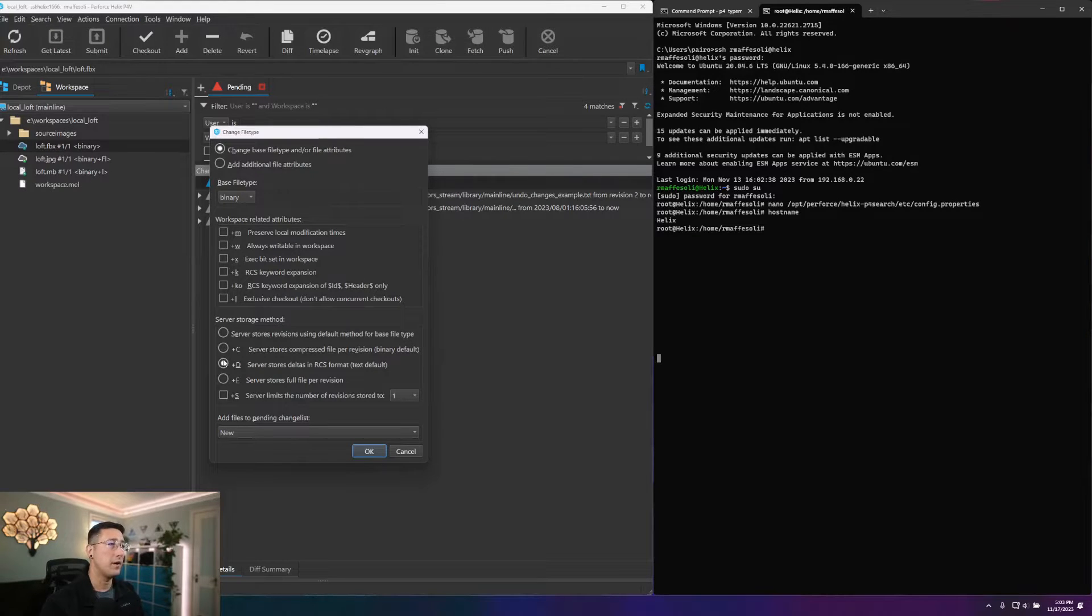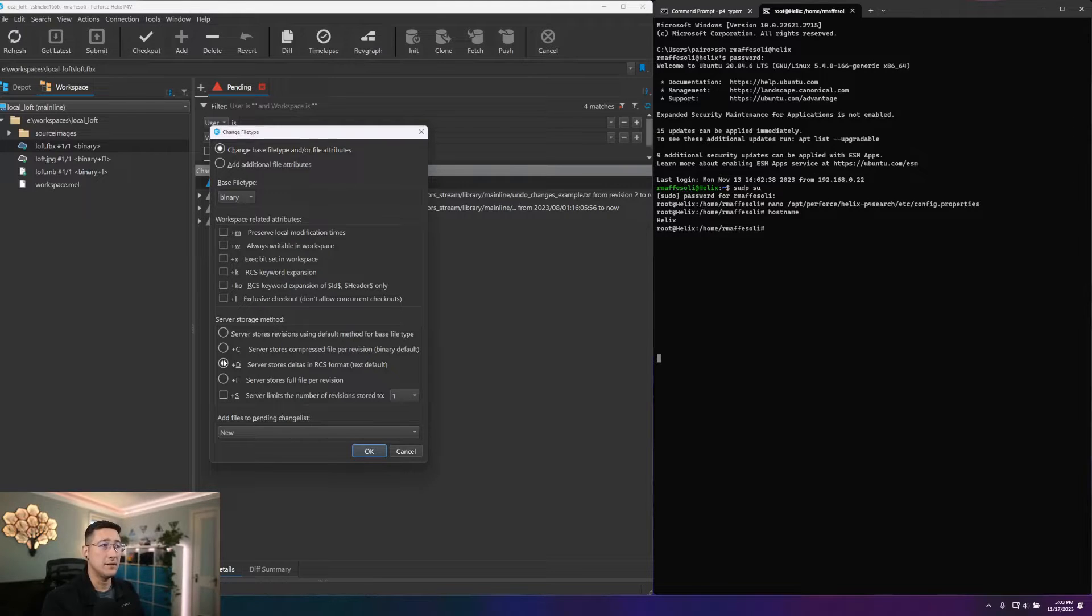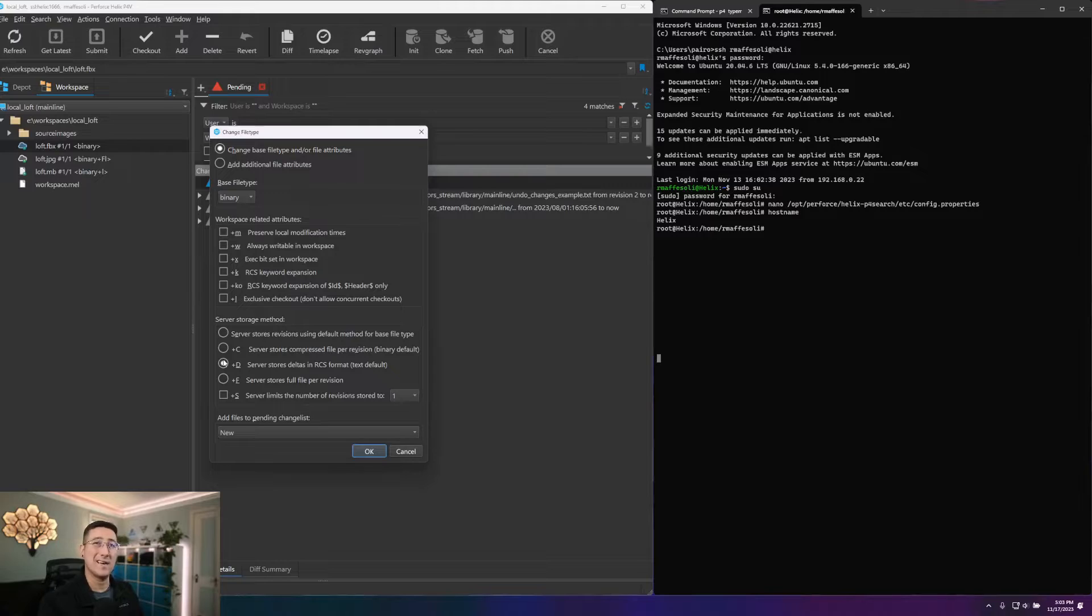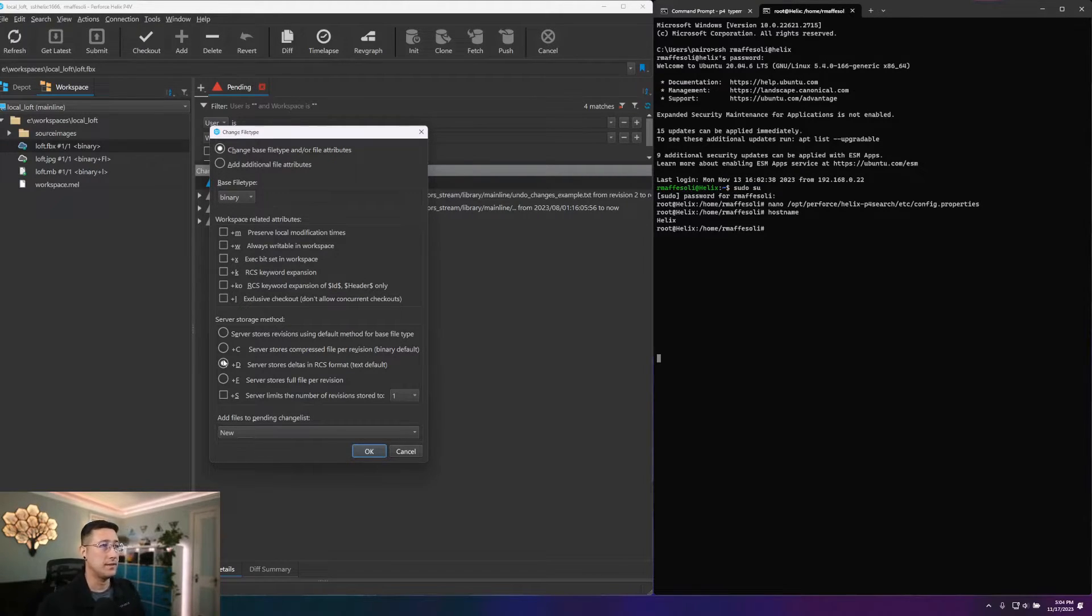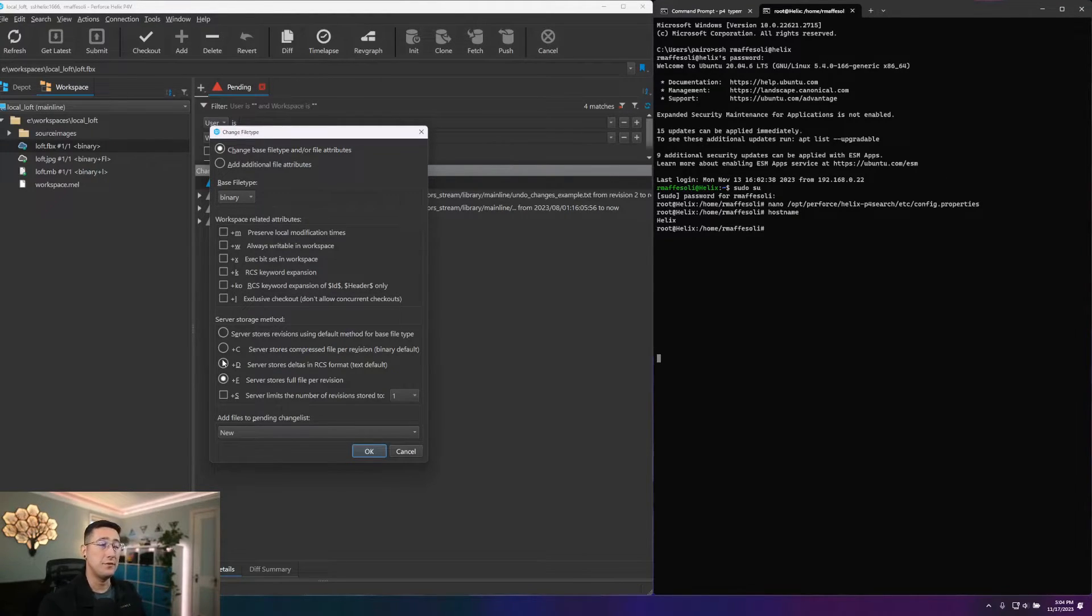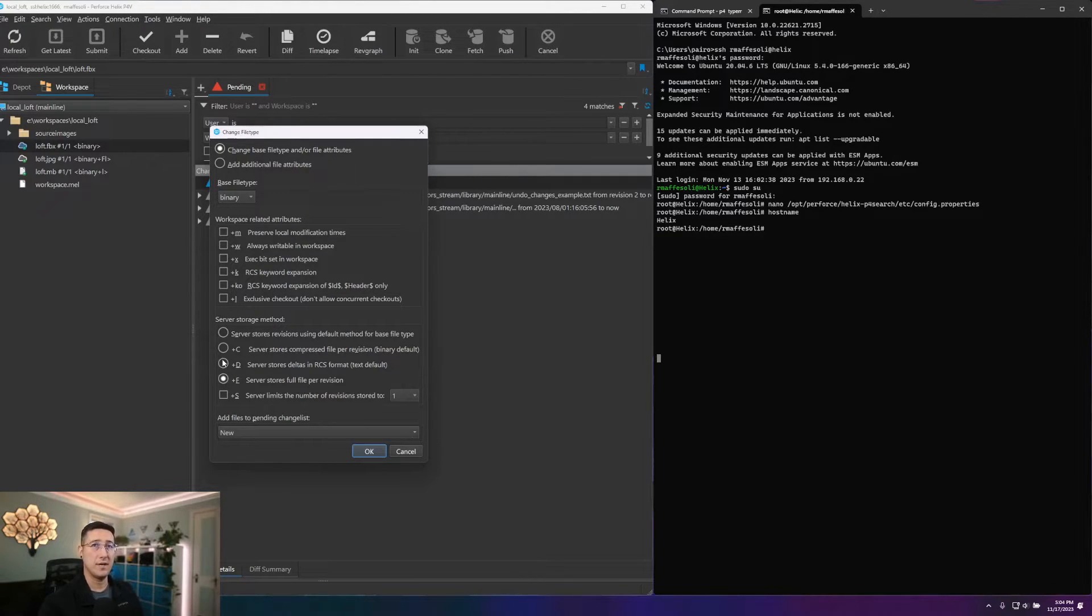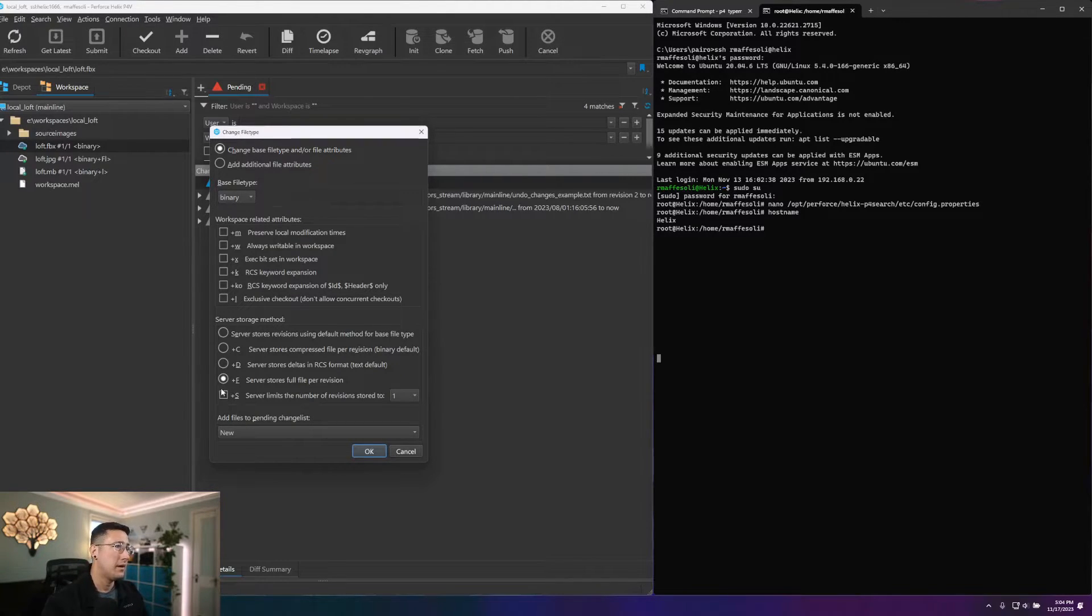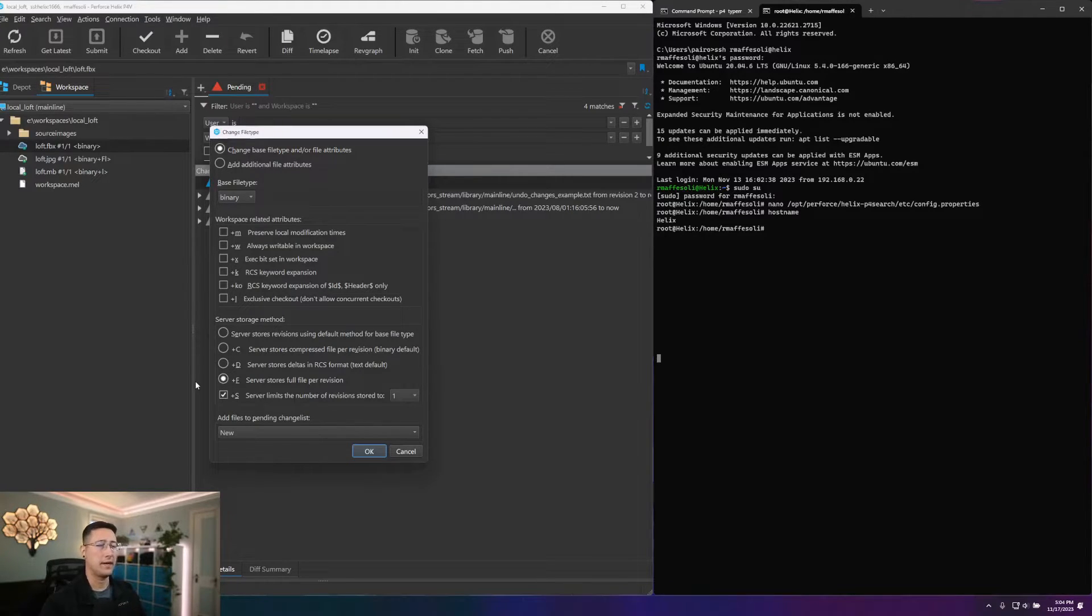If we go with our capital D, what this is going to do is store our revisions as deltas in RCS format. So by default, this is how text files will operate, and they will always store with that revision control delta syntax. And if you'd prefer not to do either, if you do not want to compress and you do not want to store that delta format, that capital F will just say, please just store the full file as it stands on the server.